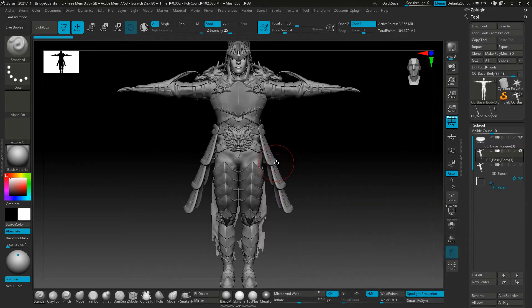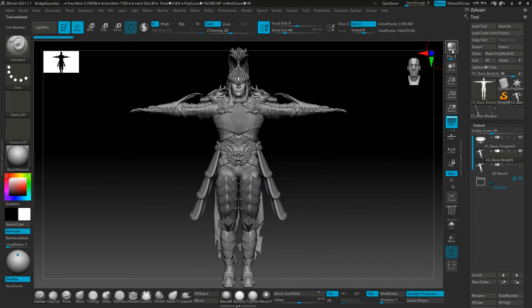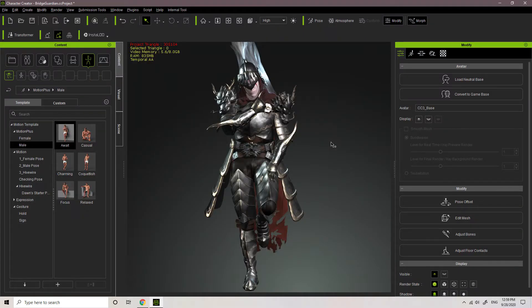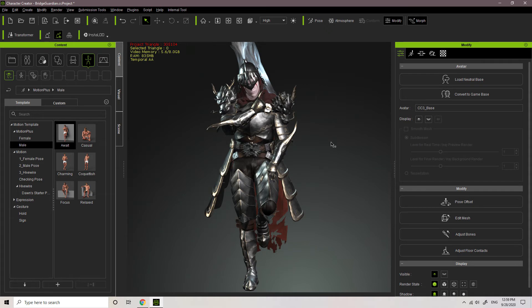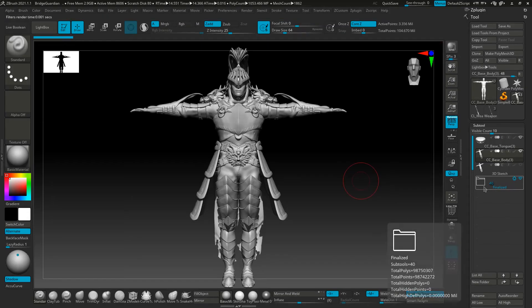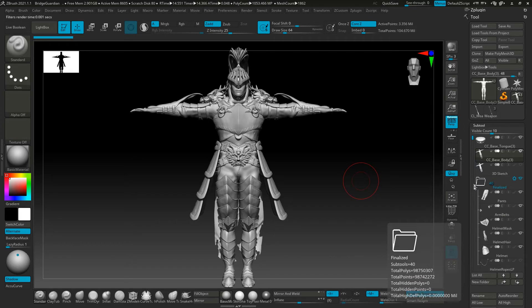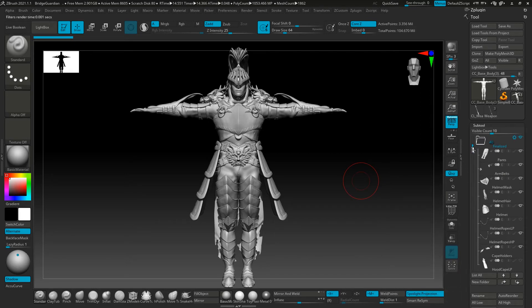So for the next devlog, I will cover from where we left off here, to the very end where the character is fully animated. This includes map baking, UV unwraps, PBR texturing, and we'll also return to Character Creator 3 for some more magic. Therefore, let's look forward to see you in the next one.